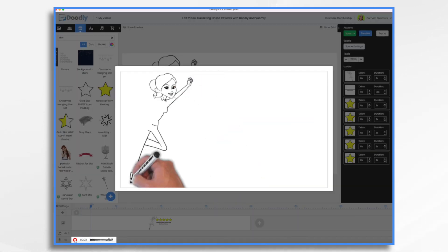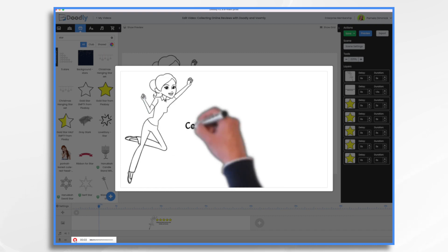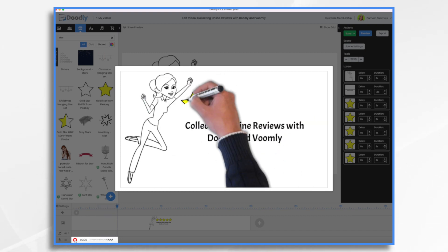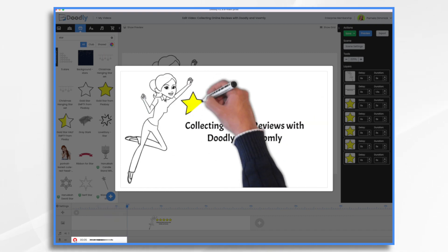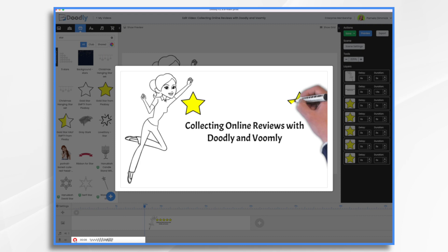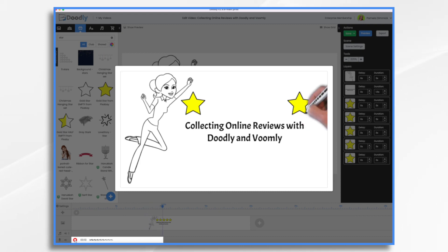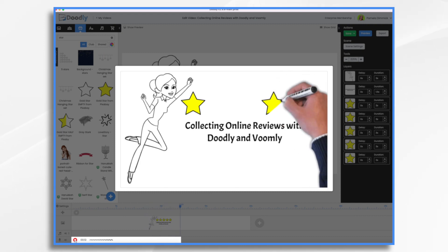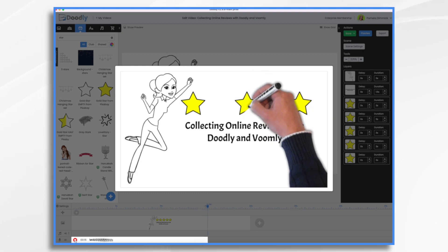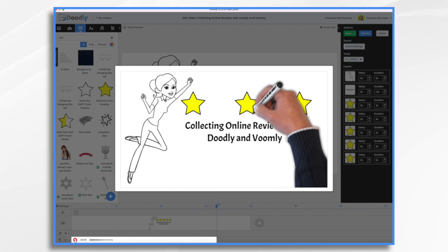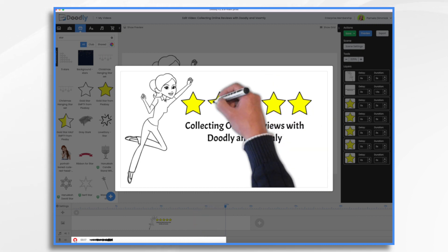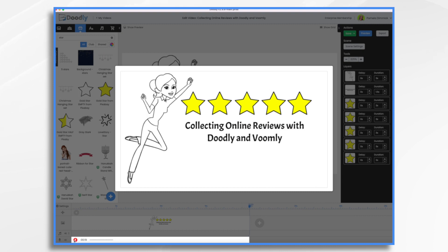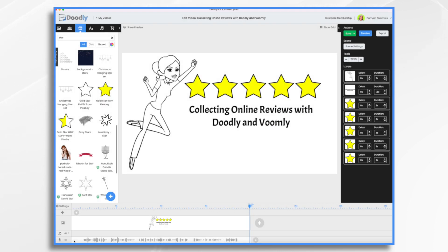Hi everyone, this is Pamela with Acme Packaging. We want to hear what you think about our products and services. So please leave us your feedback by clicking on this link and filling out a short review form. Your opinion matters to us, and it'll only take you a minute or two. Thanks for your time and input. Okay, so that's good enough.